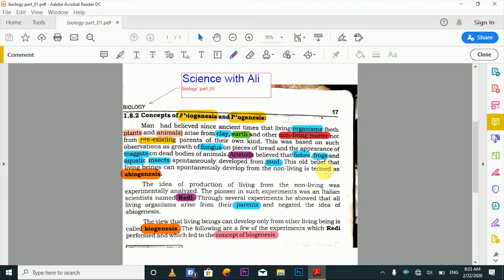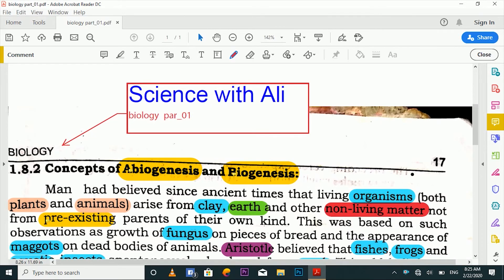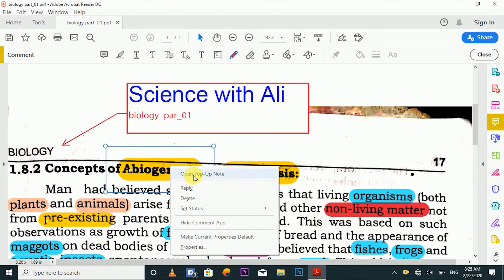Assalamualaikum guys, a very good evening to all of you. Today in this video we will discuss a new topic related with biology. We will cover two concepts: abiogenesis and biogenesis. These are two concepts in life about where life comes from, and today we are moving to today's topic — these two concepts about abiogenesis and biogenesis.